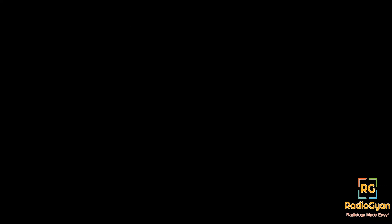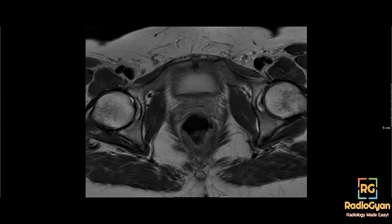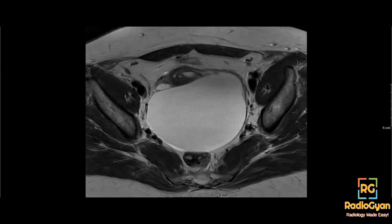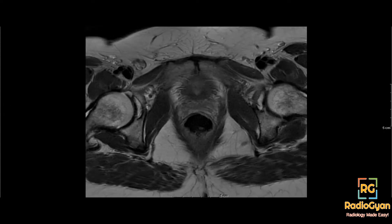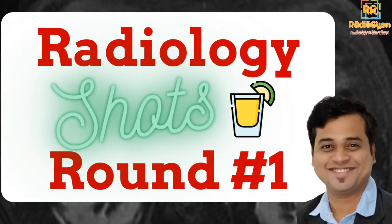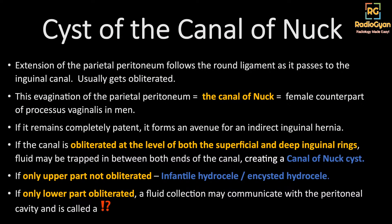I hope everyone has seen the case. To recap: in a breast cancer patient with bilateral cystic adnexal lesions, we found a cystic abnormality in the right inguinal canal. What this was turned out to be a cyst of the canal of Nuck.